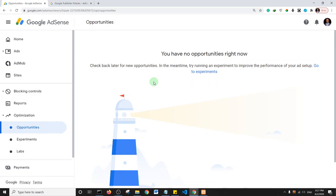One key reason why some websites get rejected is that they are simply too new. If you registered your website two or three weeks ago and gathered some content to immediately apply to Google, the chances of rejection are pretty high. You may need to run your website for a while — at least three months or more — before applying to Google.